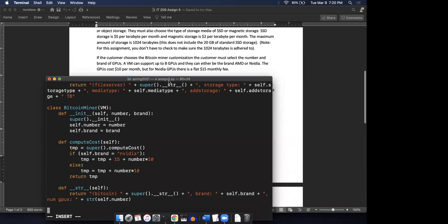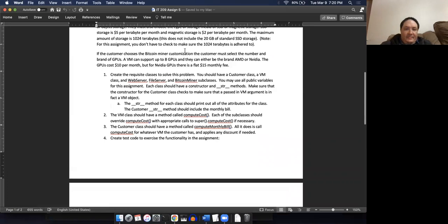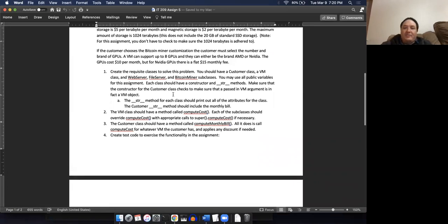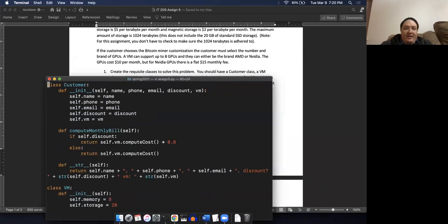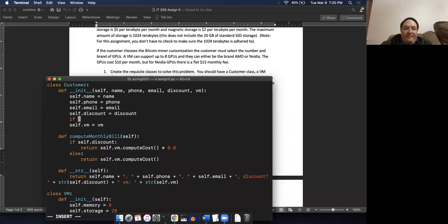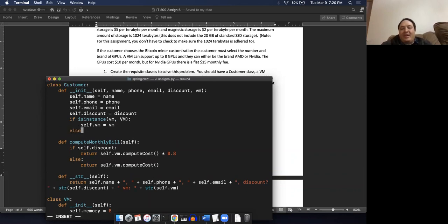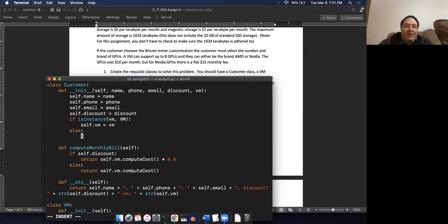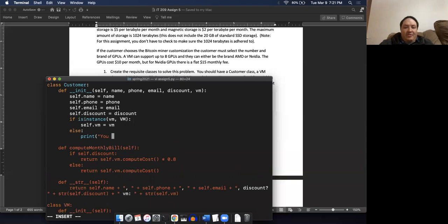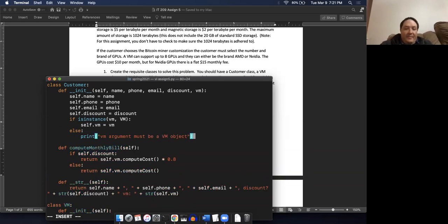Someone points out we need to make sure the constructor for the customer class checks that the passed VM is actually a VM. Good catch. So we go back up to the top - if isInstance(vm, VM), then we go ahead and set self.vm. We're going to learn about exception handling soon so we can throw an exception, but since we haven't learned that yet, we'll just print a message: 'VM argument must be a VM.' I should check I don't have any typos or syntax errors, so let me pull up another window.